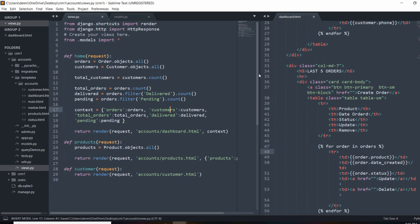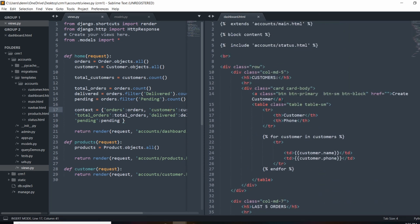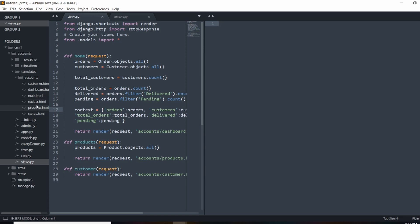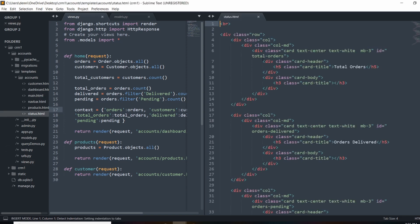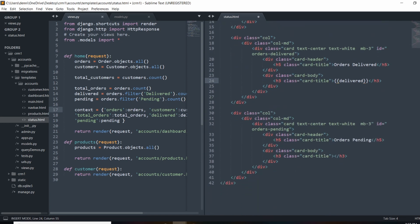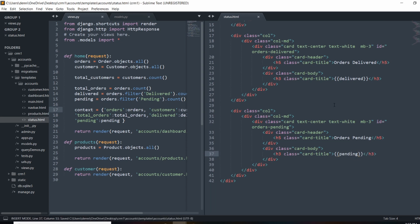Now we go up to the stats section in the status template, which is a child of the dashboard template. We use double curly braces to output the values — total_orders, delivered, and pending — into the appropriate spots. That's all in the status template that we included into our dashboard.